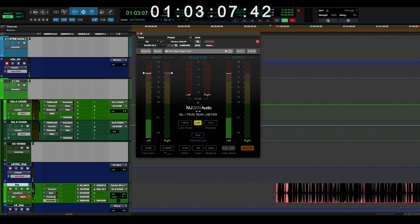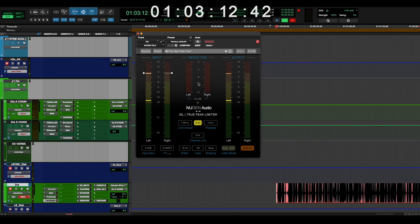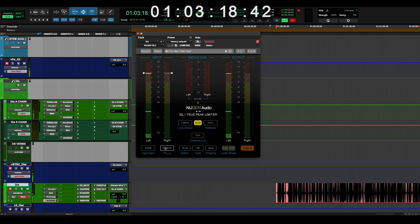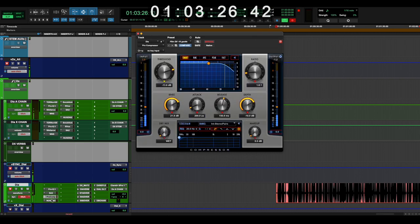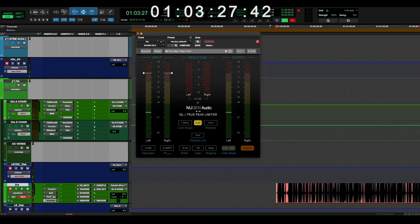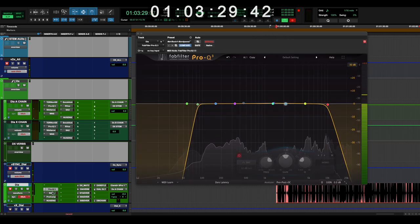At the end of this track, I've got a true peak, inter-sample peak limiter set to minus 0.5. So really, really subtle just to catch, again, extreme peaks. This is not changing the sound. These two are.